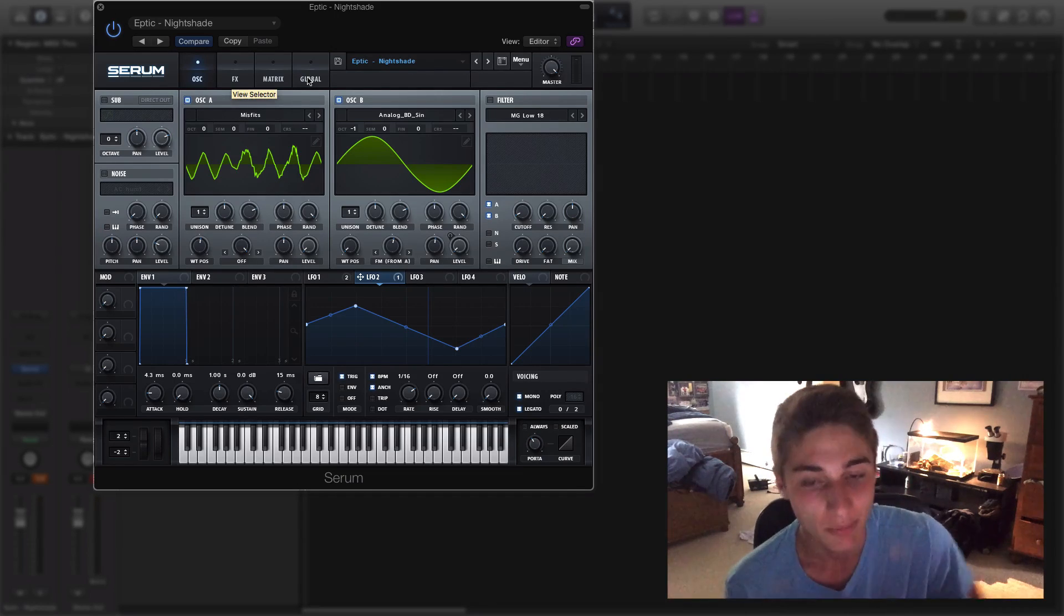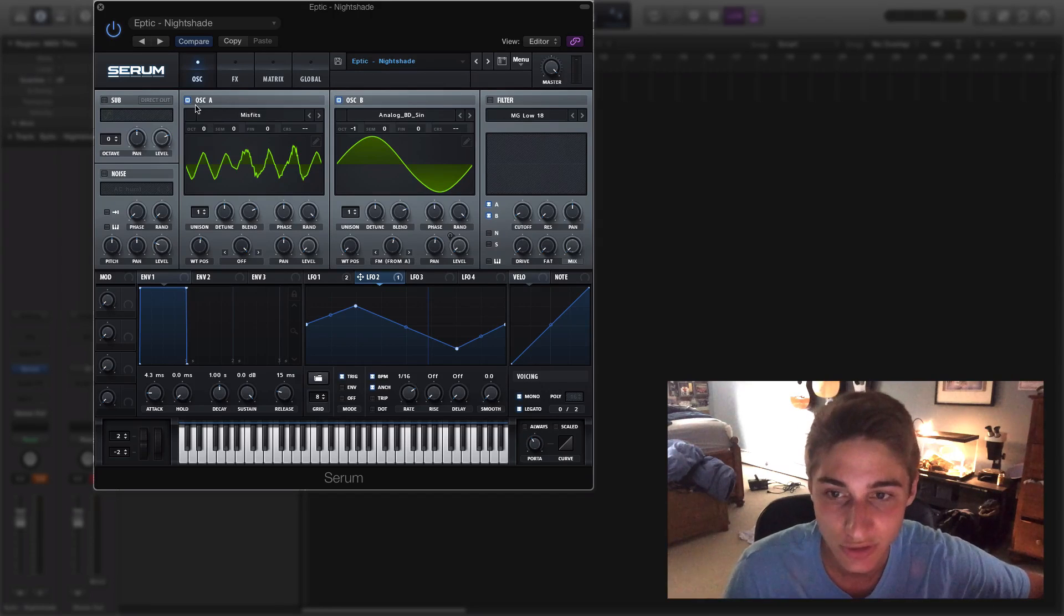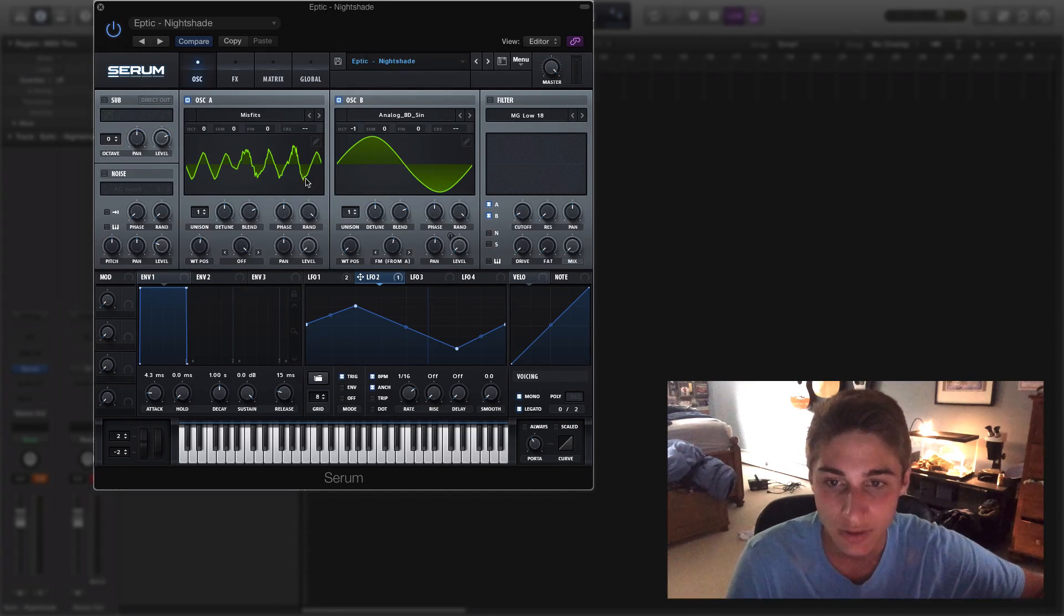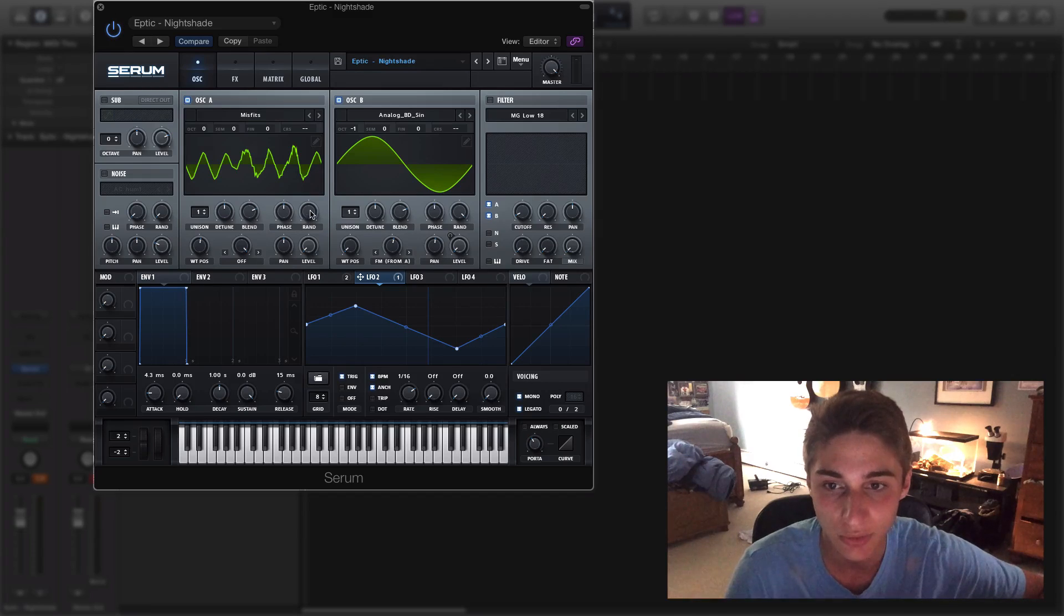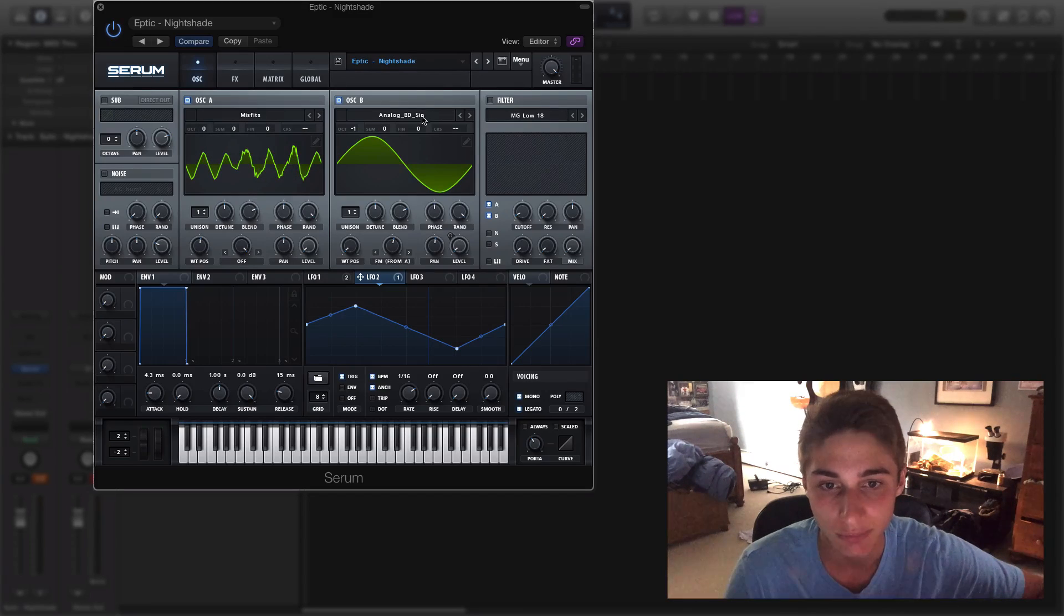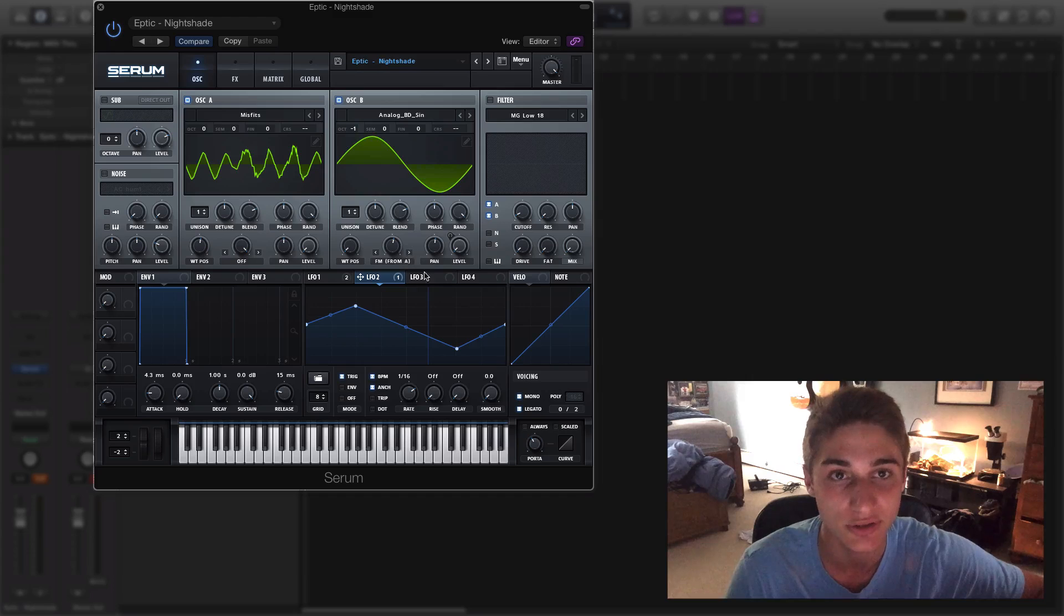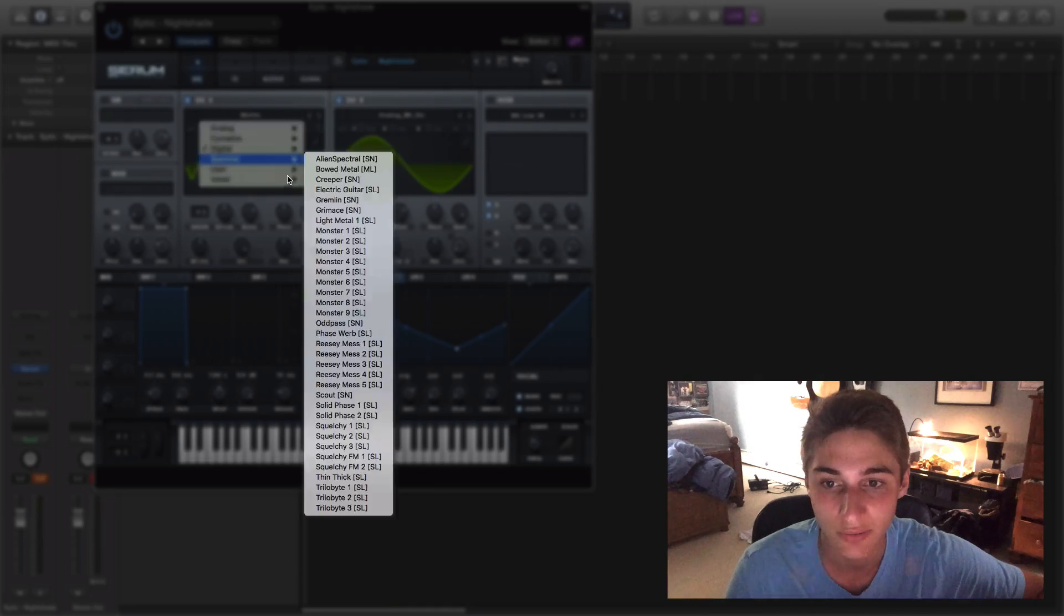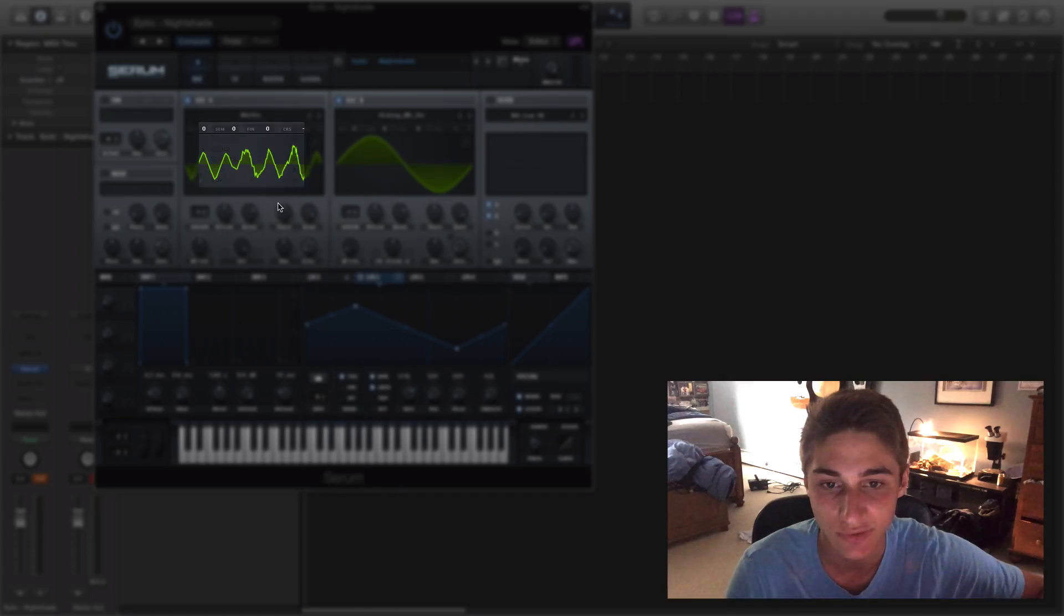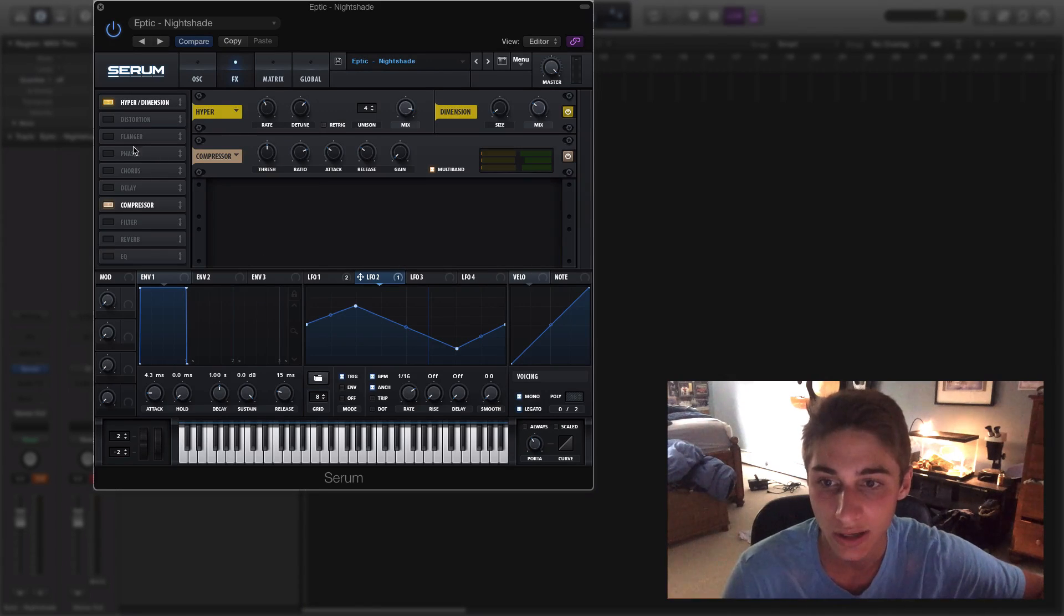So what's going on here is we basically have some frequency modulation between oscillator A and oscillator B. Oscillator B is going to be a sine - it's going to be the host of this modulation. We have a Misfits wavetable running against the sine.